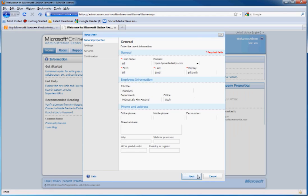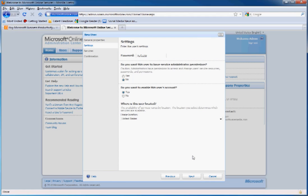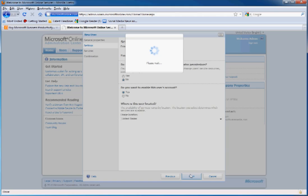And there we go. It will give us a temporary password. We'll want to write that down and give it to the user who we're assigning the account to. You have a lot of options here over the privileges that users get.